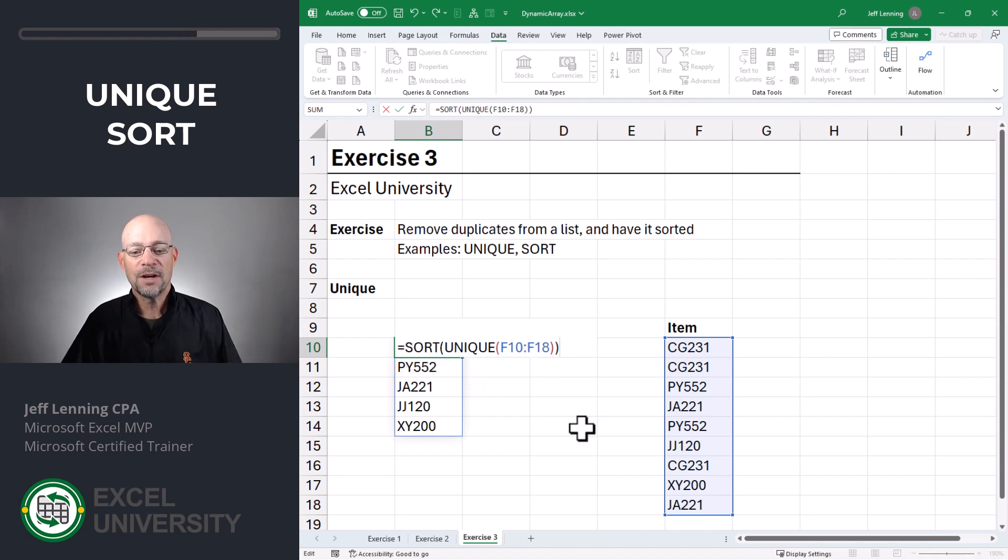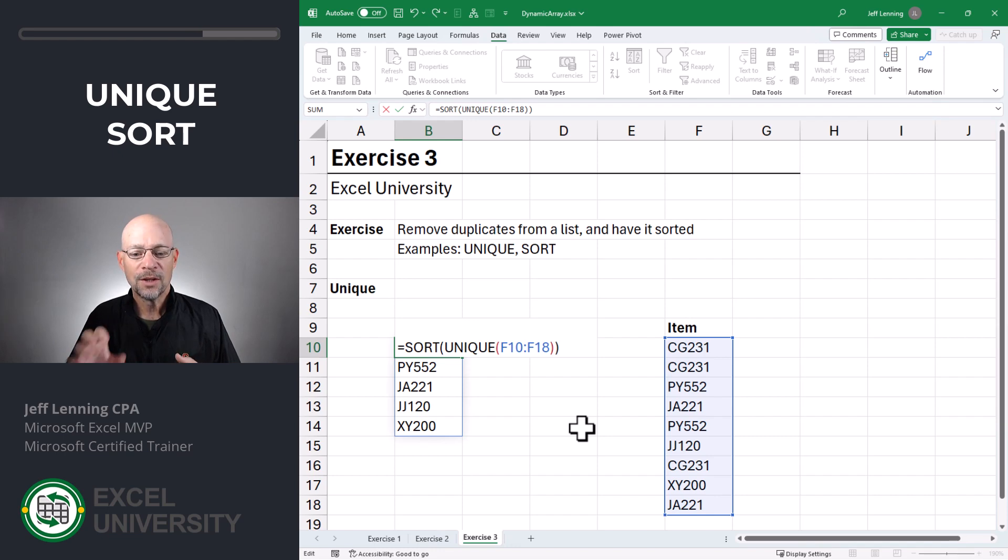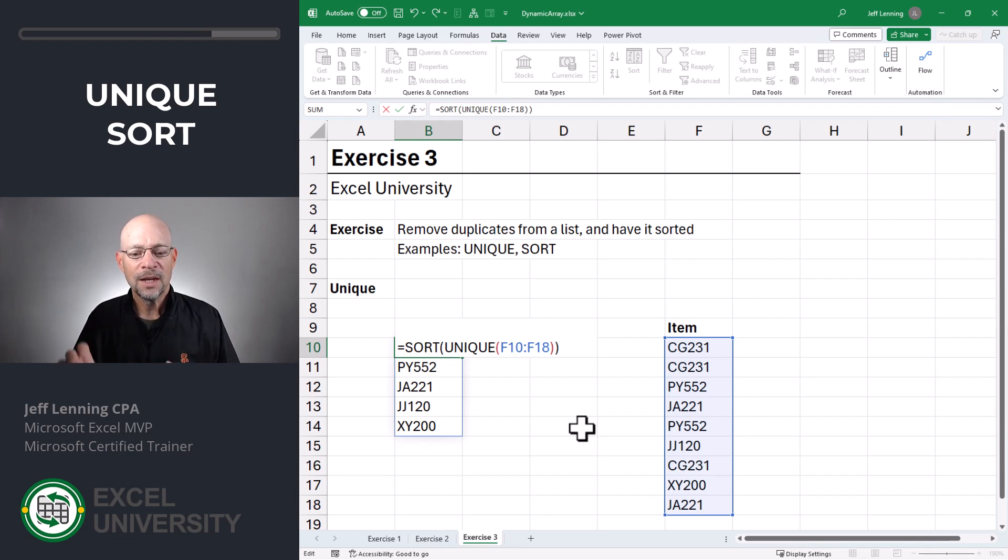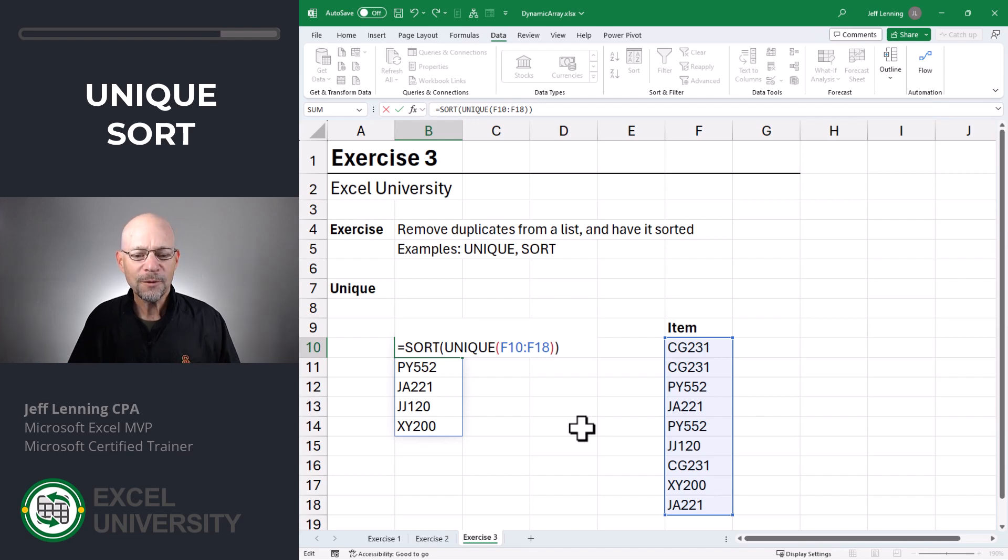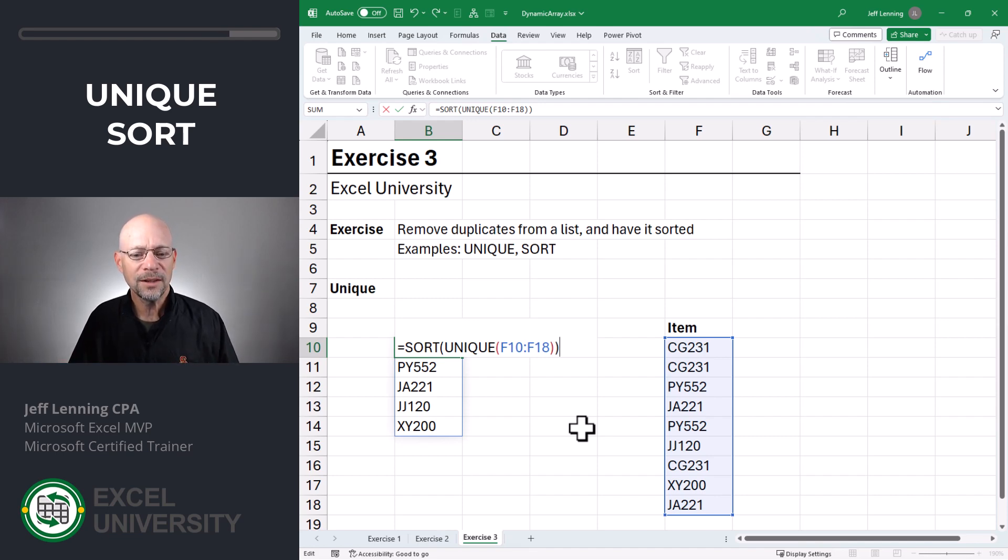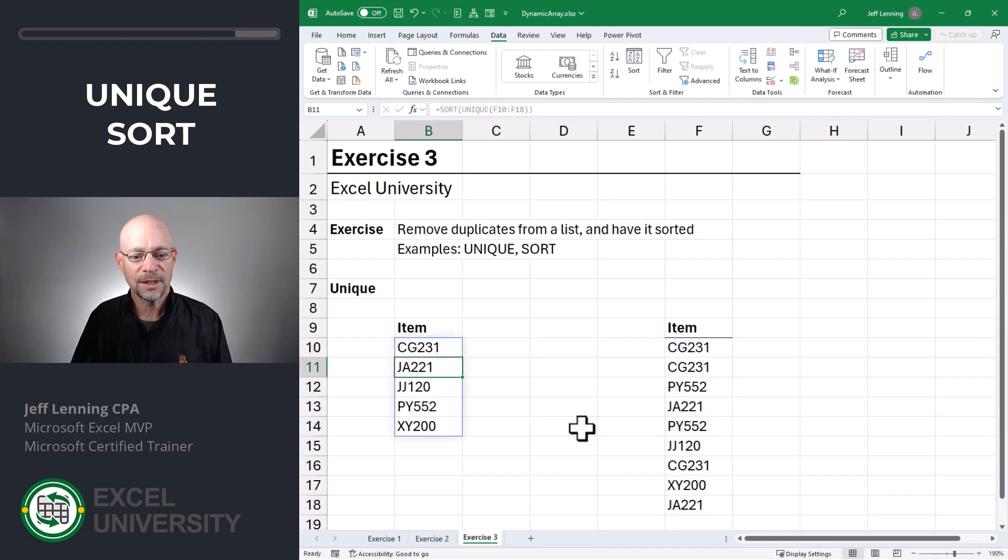So now the unique function is going to do its thing. It's going to grab a unique list of values found in the item column and it's going to return that list to the sort function. The sort function is then going to do its thing and it's going to return that list sorted. Enter. Got it.